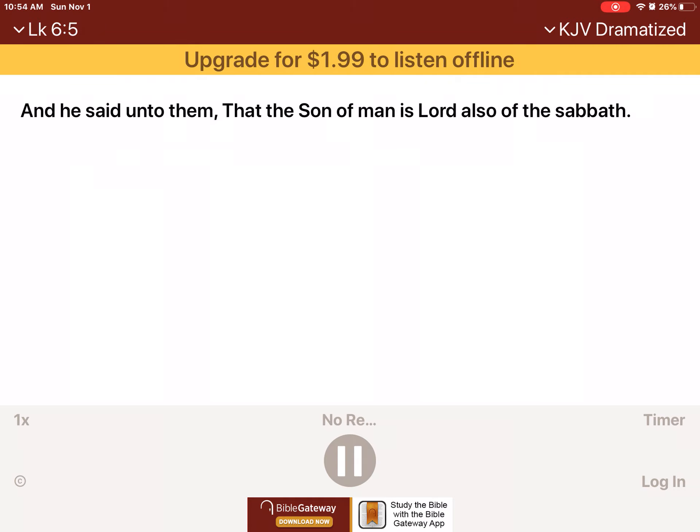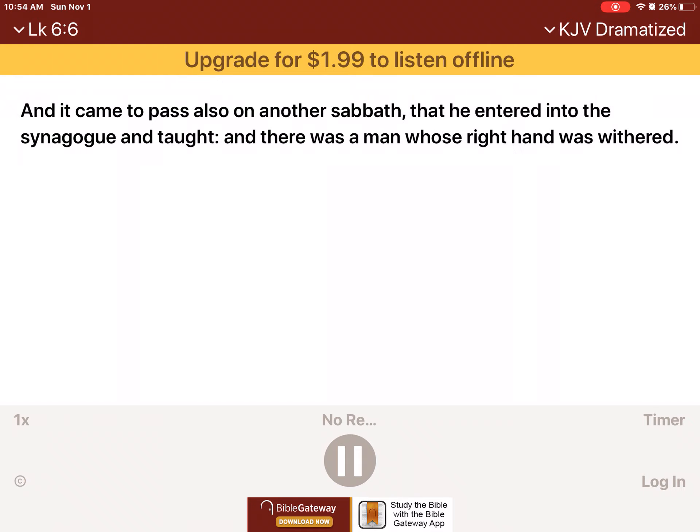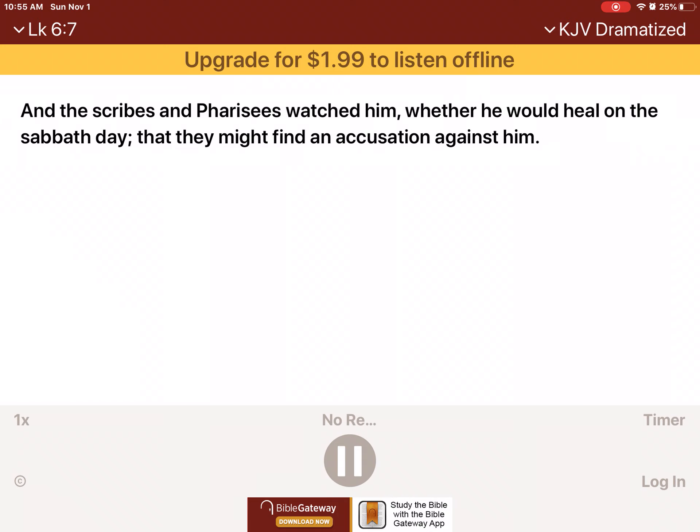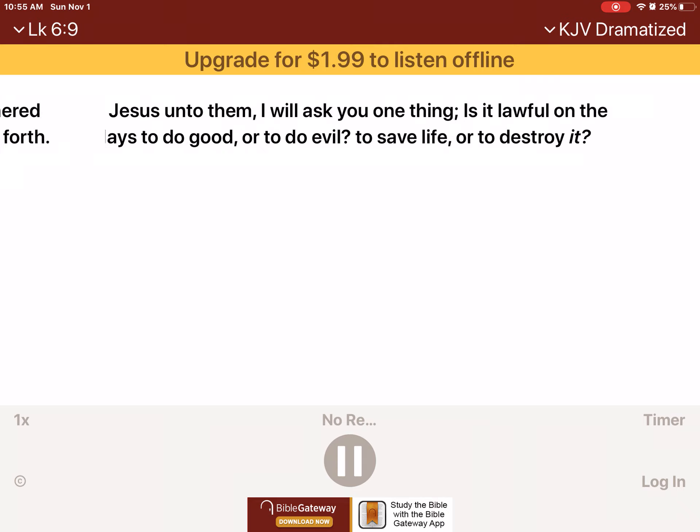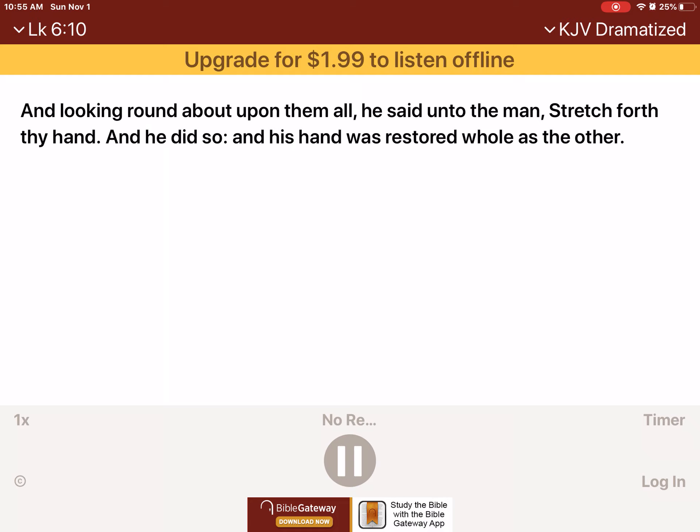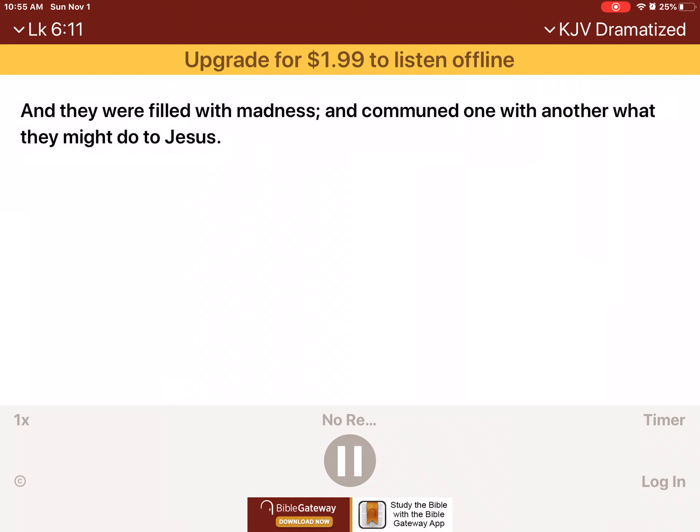And it came to pass also on another Sabbath, that he entered into the synagogue and taught. And there was a man whose right hand was withered. And the scribes and Pharisees watched him, whether he would heal on the Sabbath day, that they might find an accusation against him. But he knew their thoughts, and said to the man which had the withered hand, Rise up and stand forth in the midst. And he arose and stood forth. Then said Jesus unto them, I will ask you one thing. Is it lawful on the Sabbath days to do good or to do evil, to save life or to destroy it? And looking round about upon them all, he said unto the man, Stretch forth thy hand. And he did so. And his hand was restored whole as the other. And they were filled with madness, and communed one with another what they might do to Jesus.